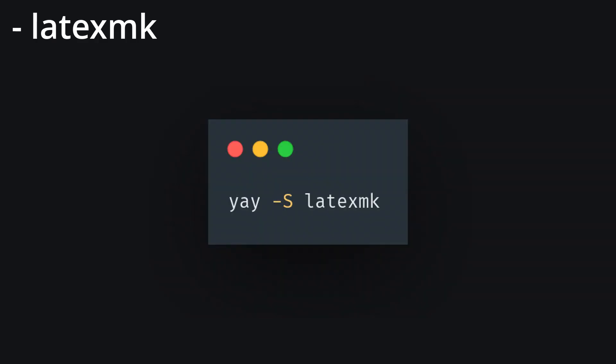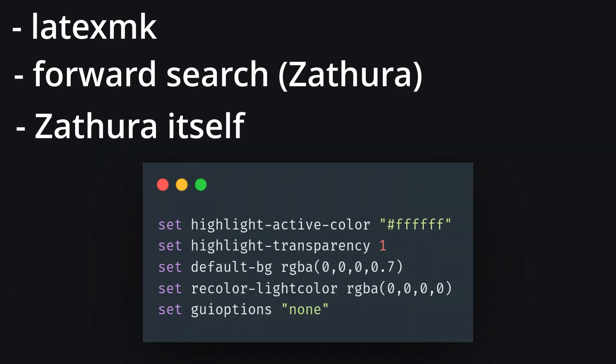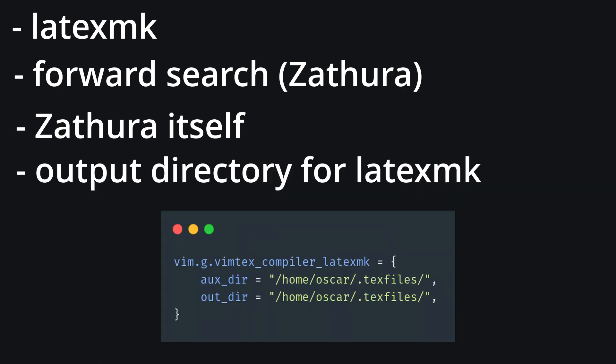All that being said, the amount of things you need to configure or install for this process are a little bit obnoxious. Here's the list off the top of my head: LaTeXMK, the tool that Vimtex uses to compile LaTeX files to PDFs. Forward search in Zathura. If you don't disable this, you'll get a bunch of green highlights, which is just kind of annoying. Zathura itself, this config is pretty simple. Actually, I just feel like it's not that well documented.